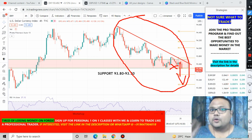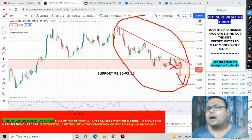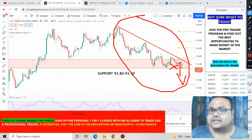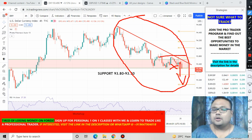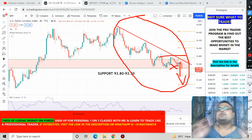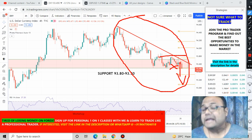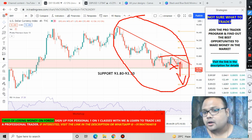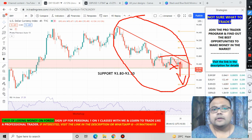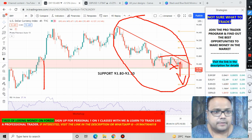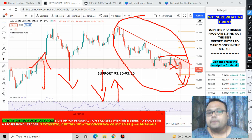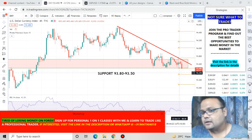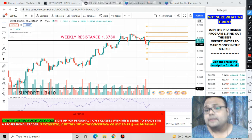If buyers join in the market could recover, but the selling pressure will remain until the market breaks the key level. Dollar is losing strength and will likely be bearish for the next couple of hours. As we know, there is a correlation: when the dollar goes up, GBP/USD goes down, and when the dollar goes down, GBP/USD goes up.